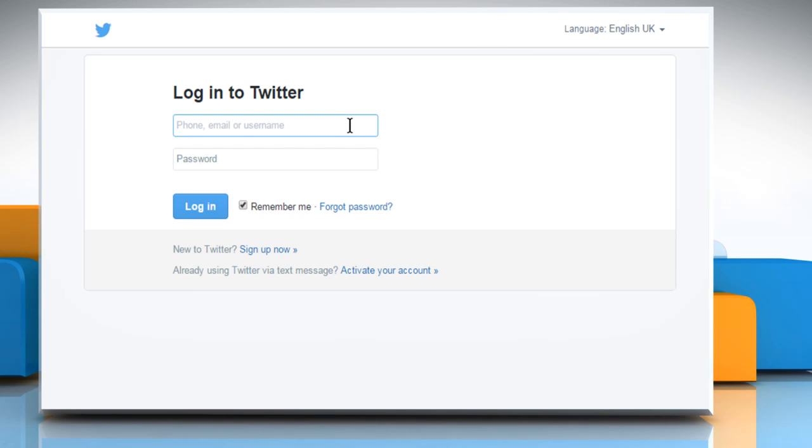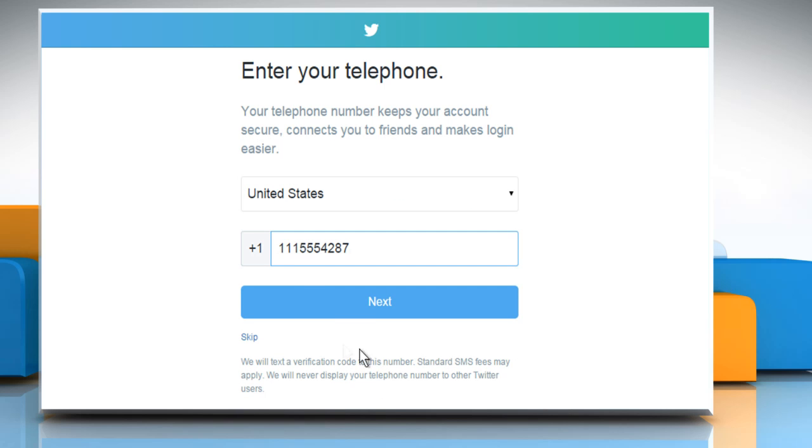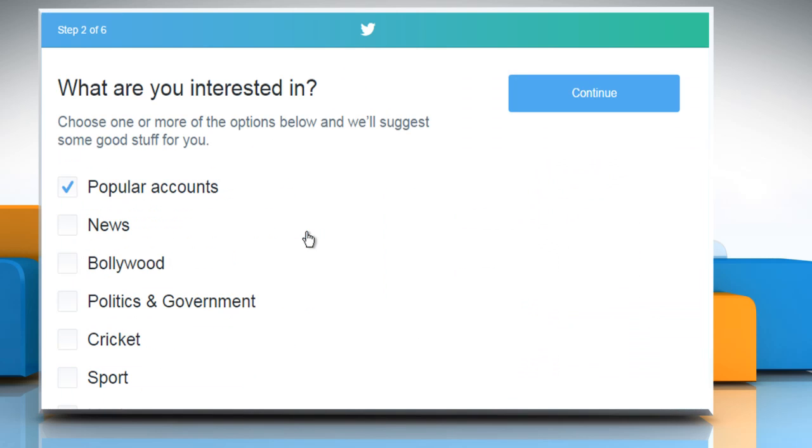Now log in to your Twitter account that you have just created. Enter your phone number in the given box and then click on Next. You can also skip this step if you want. Click on the Let's Go button.